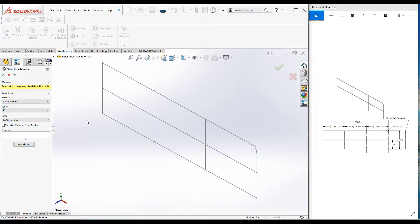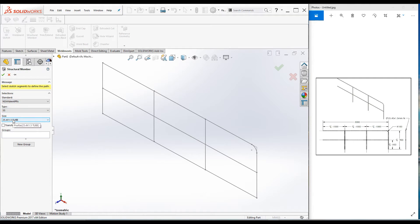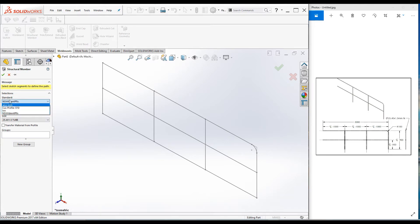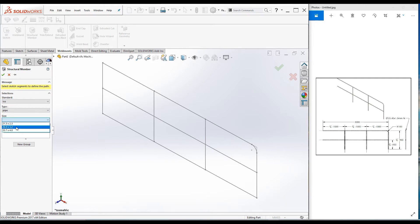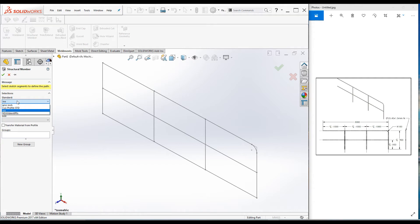Now we are in the structural member property manager. Here you have to select the standard type and the size. The size of this pipe is 1 inch and 1.5 millimeter wall thickness. You can select ISO standard and select the pipe and then select the size. The size is not there, so you can go to the matrix.